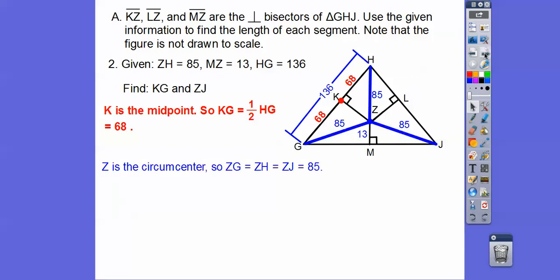We don't need the 13 for this problem, but we could use the Pythagorean theorem to find other lengths if needed.